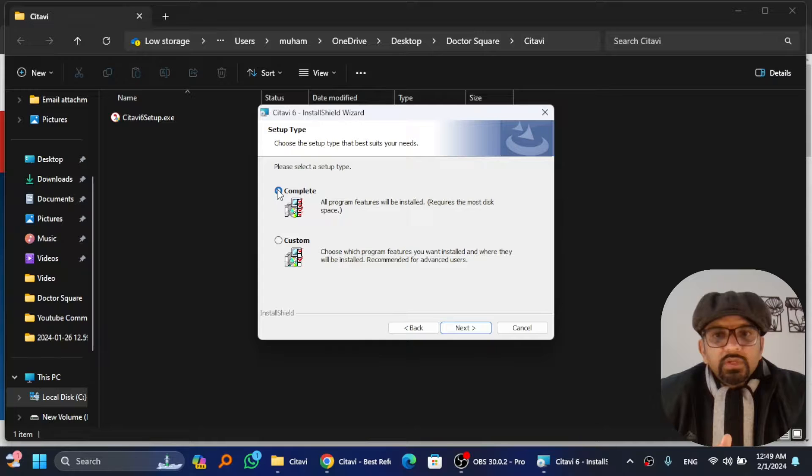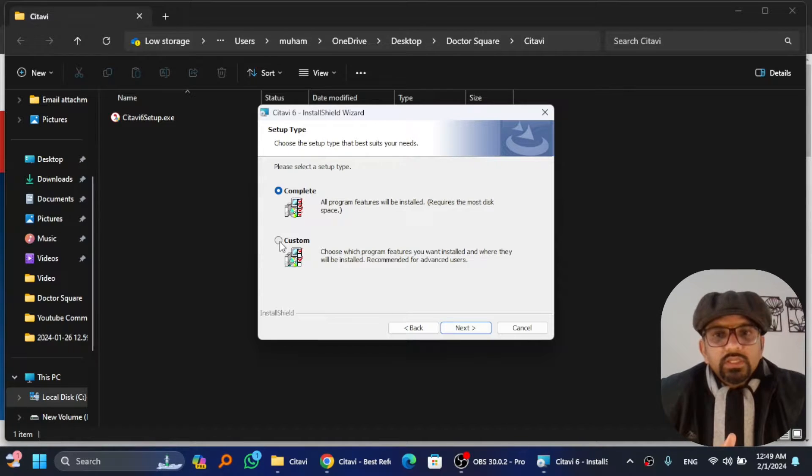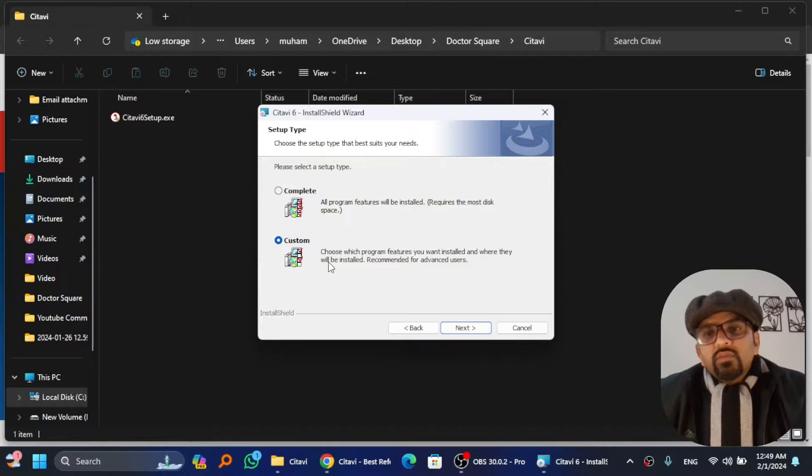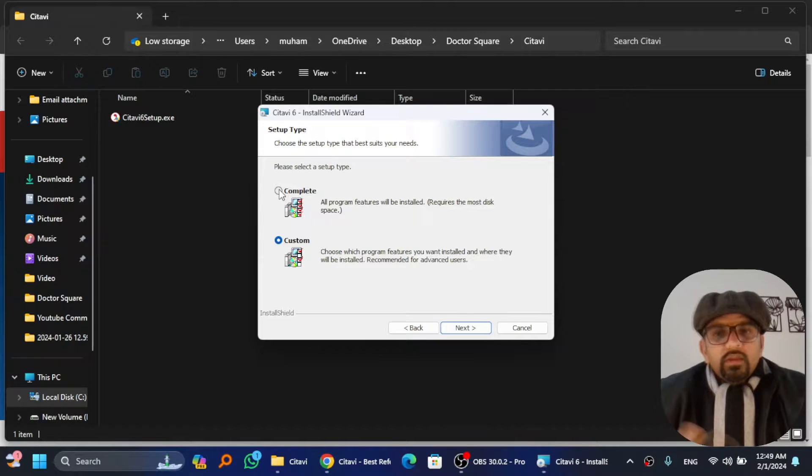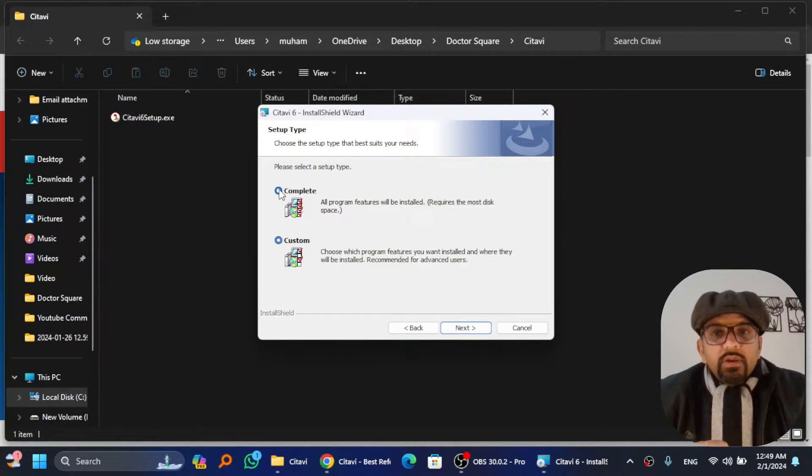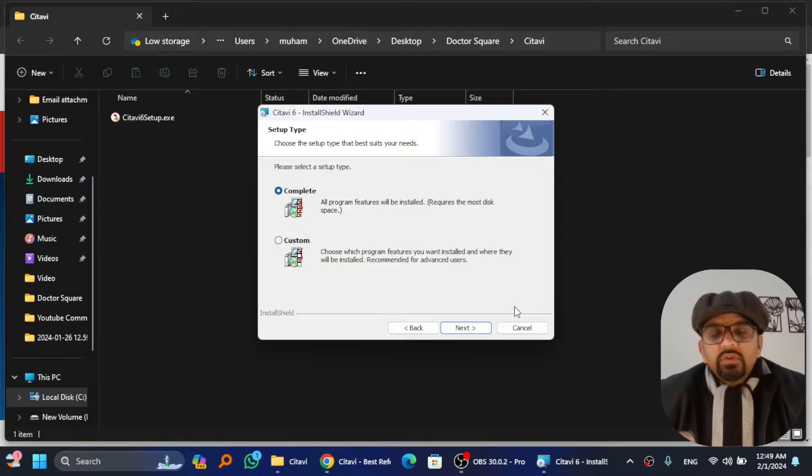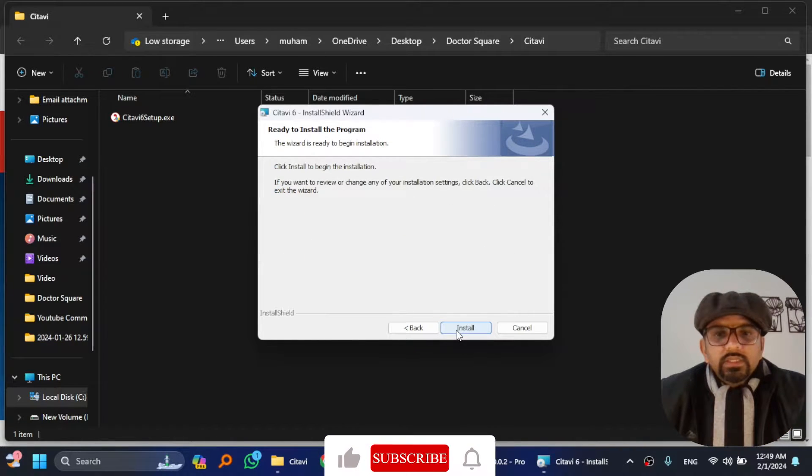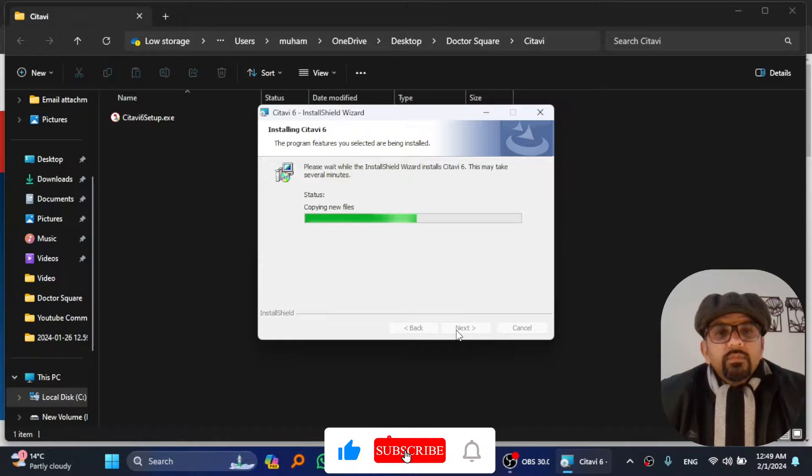If you want to install all features, you can simply select this option. Otherwise, if you want to do the customization, hit custom and then next and choose the relevant features you want to install. I recommend you choose this complete option to get the full use of Citavi 6. Hit next and then install.